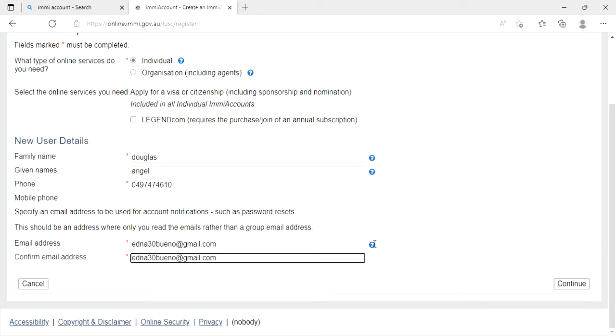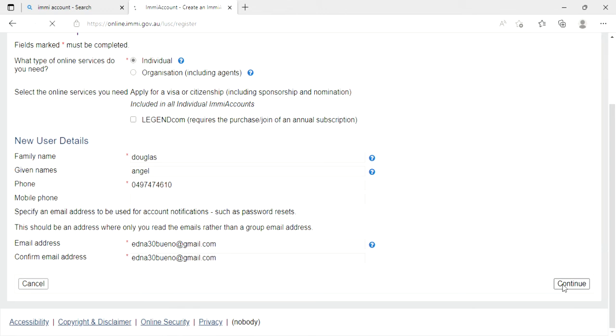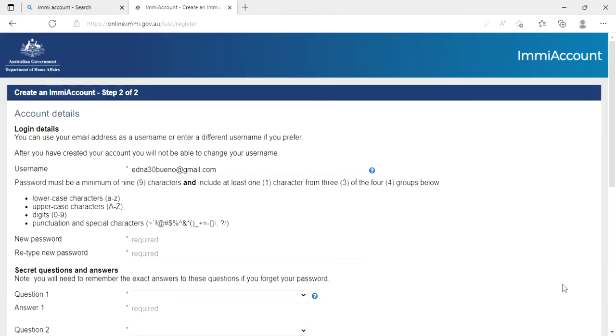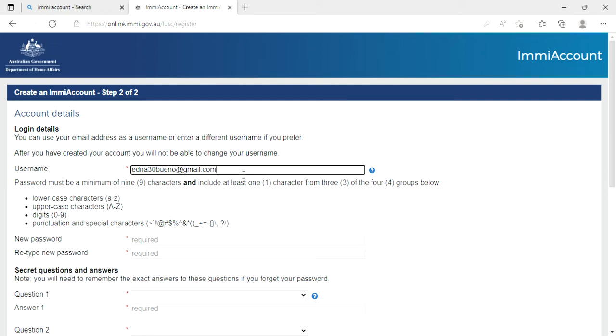So after you fill up all the questions, you need to go here and continue. And then after you have created your own account, you will not be able to change your username. So I'm going to put a unique name.